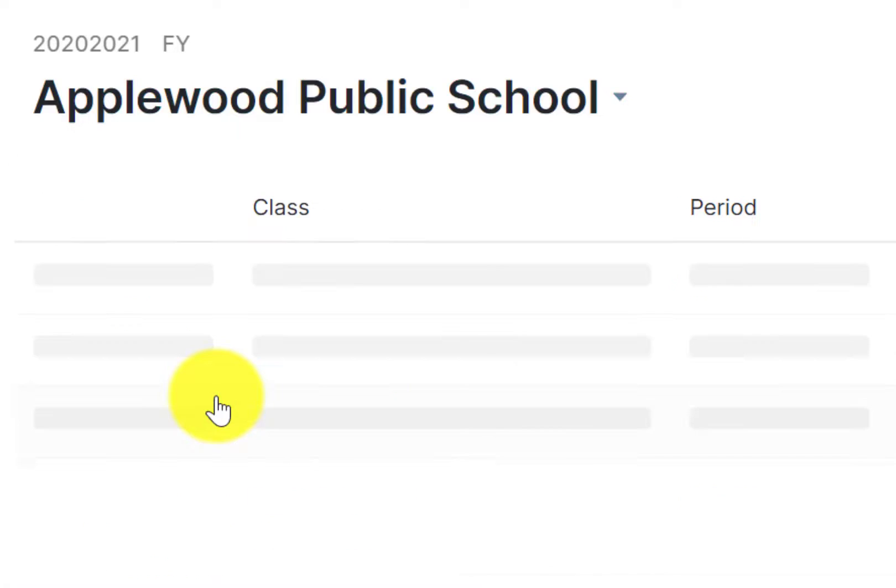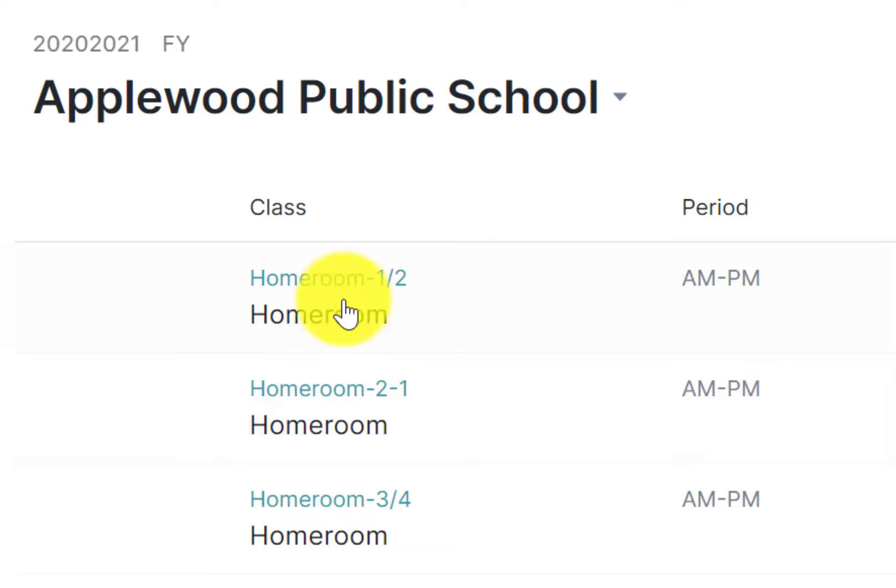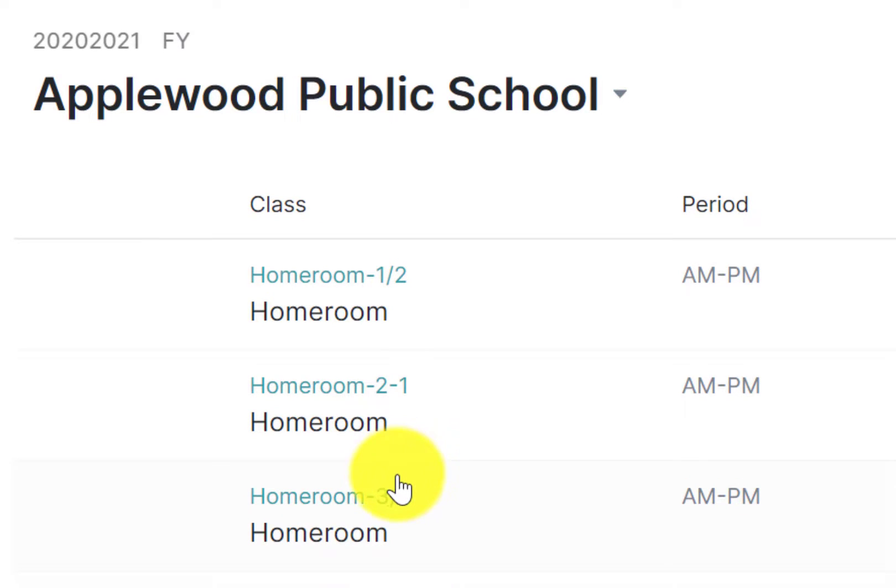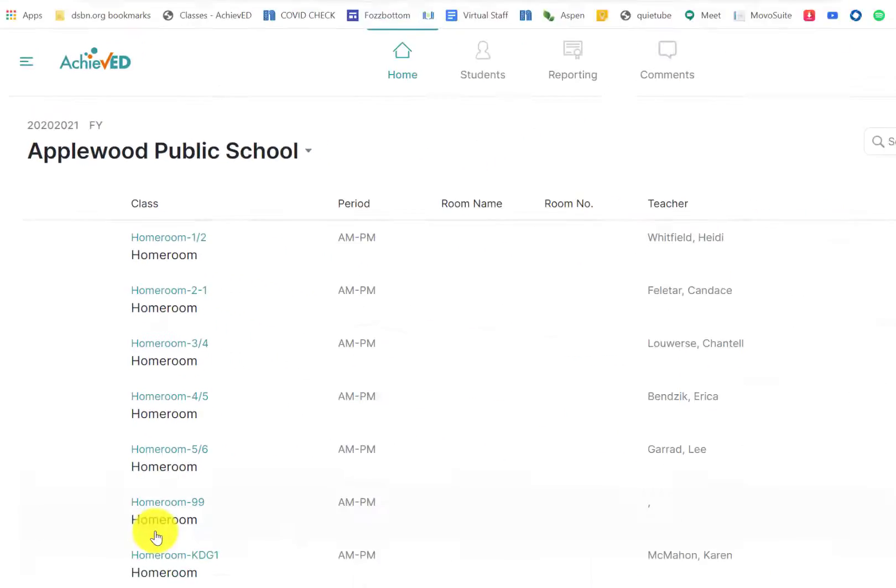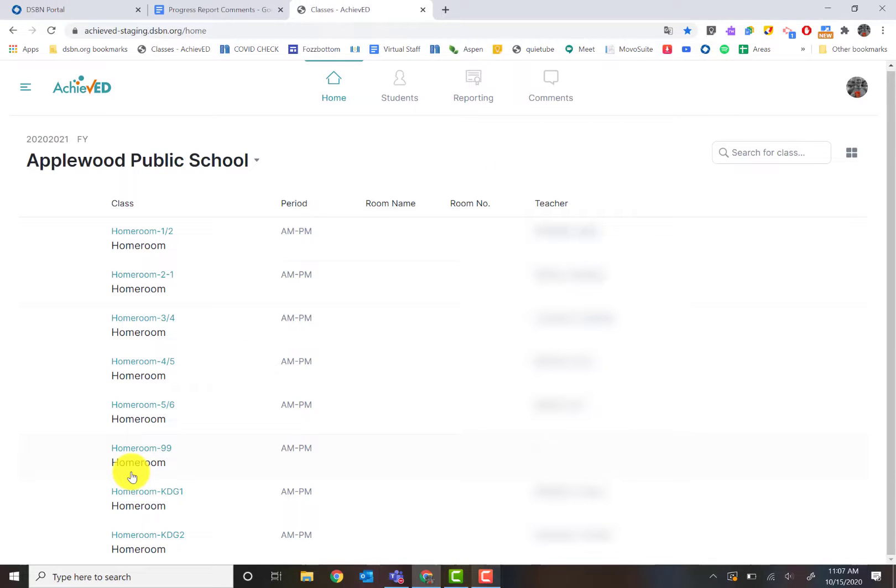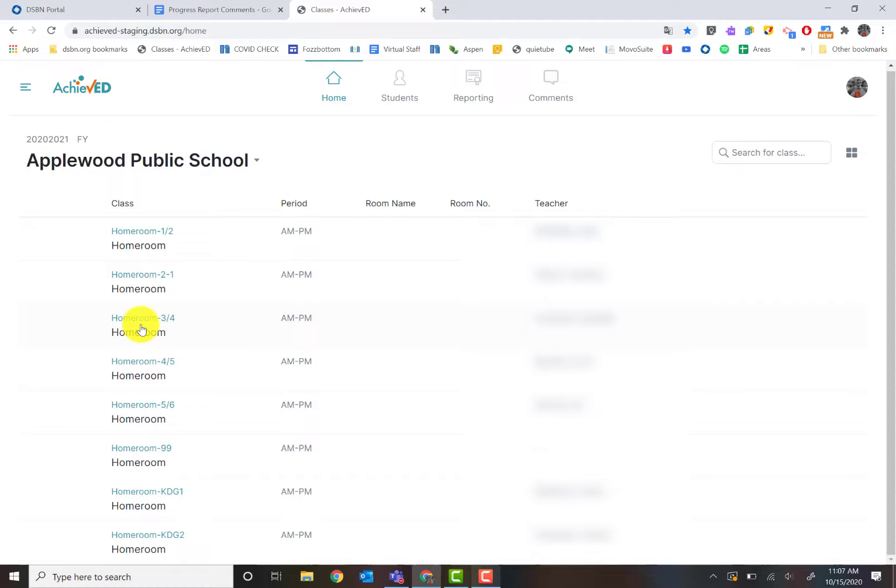For this, I'll use this school. Here you can see the rooms that are associated with that school. Depending on what you teach, it will look differently. If you are a homeroom teacher, you're going to see homeroom, but if you're a rotary teacher, you'll see the subjects that you teach.